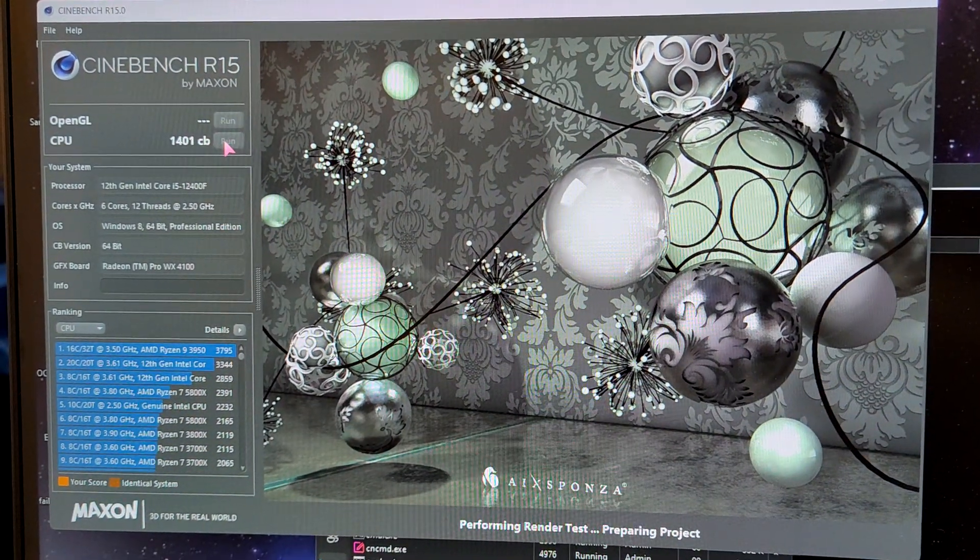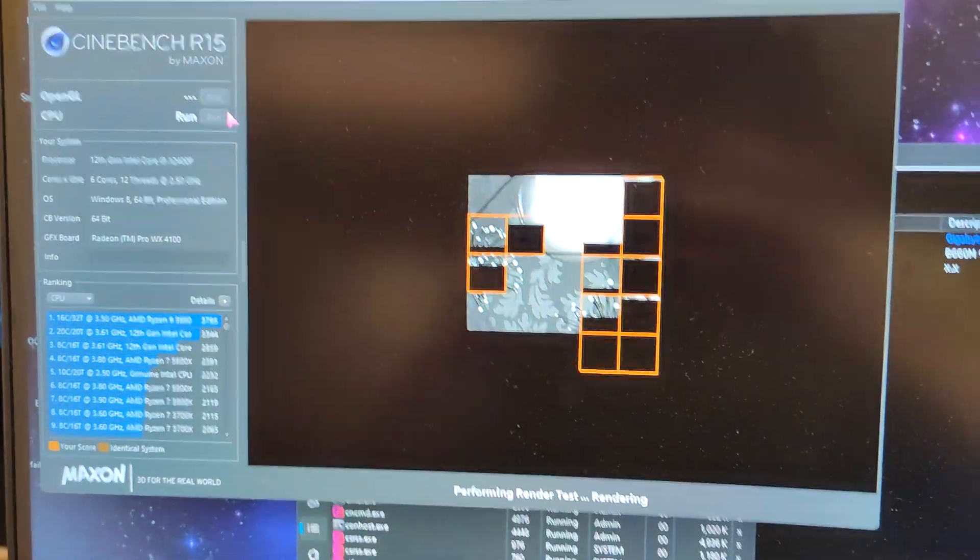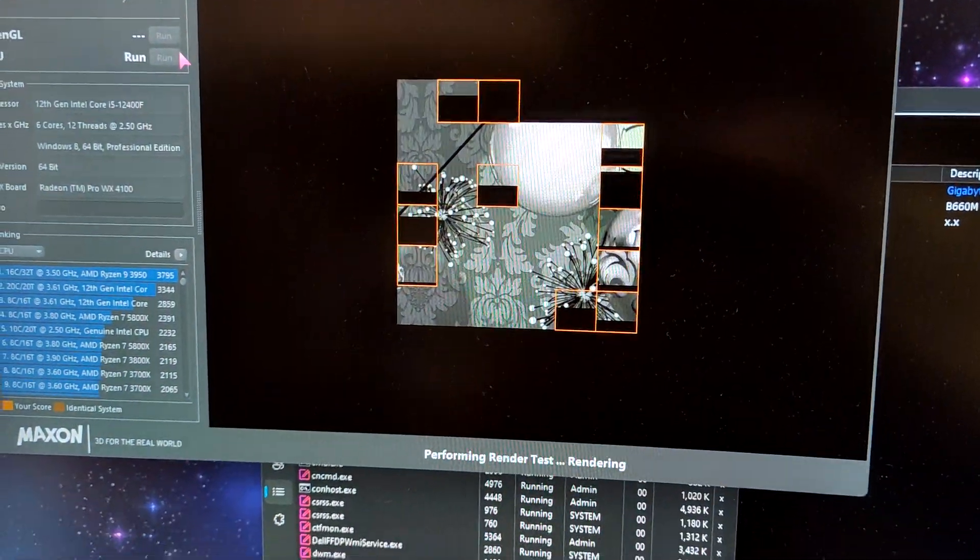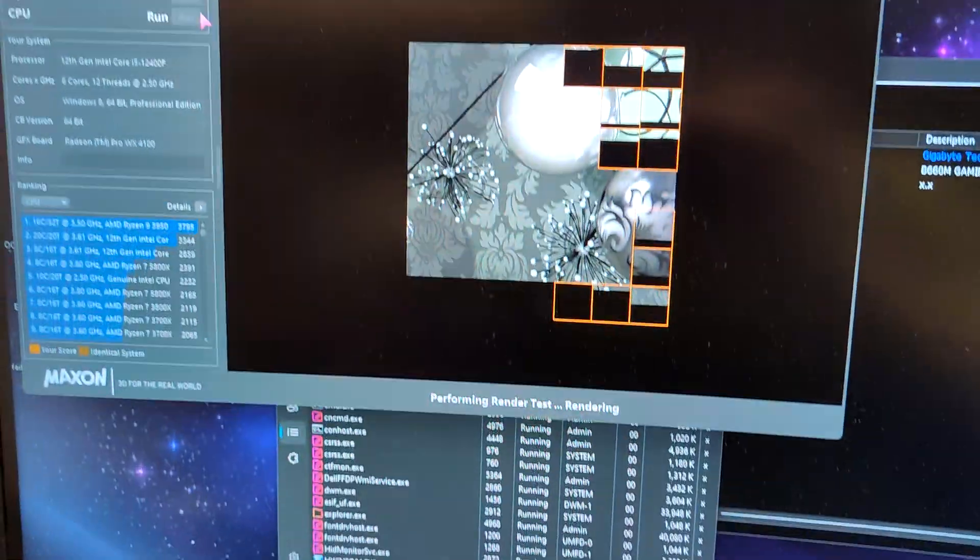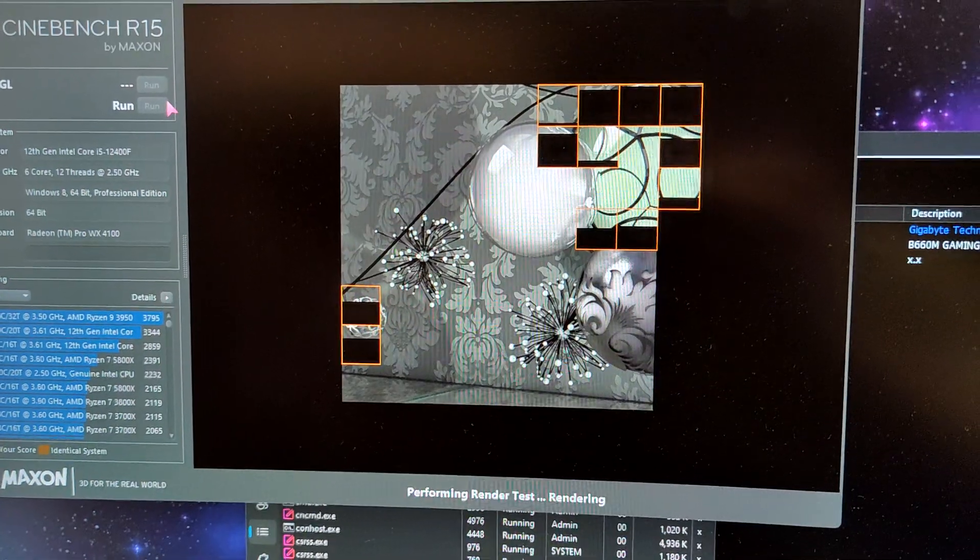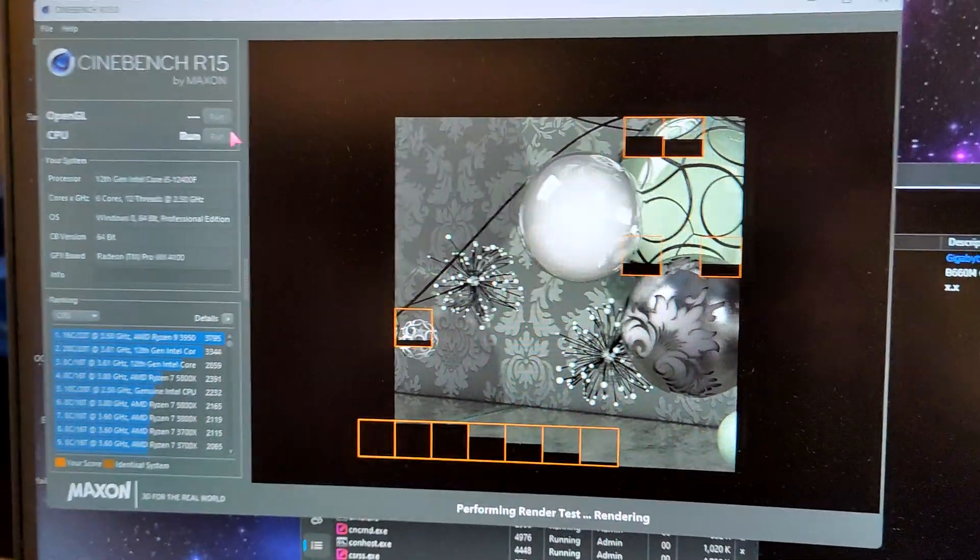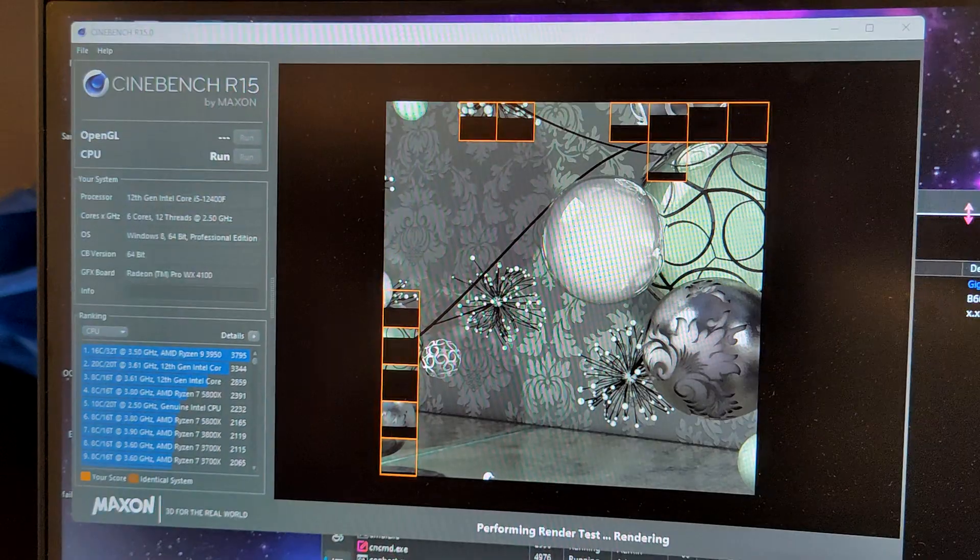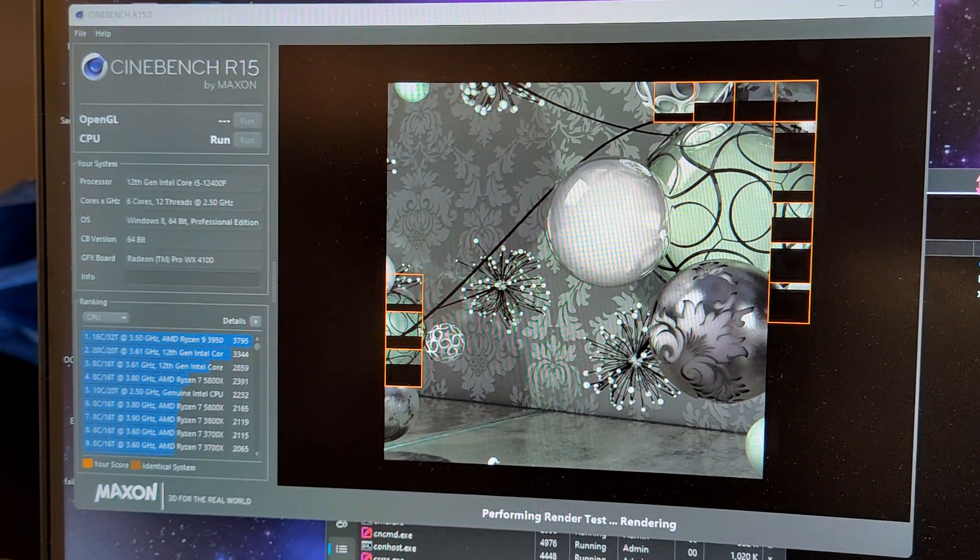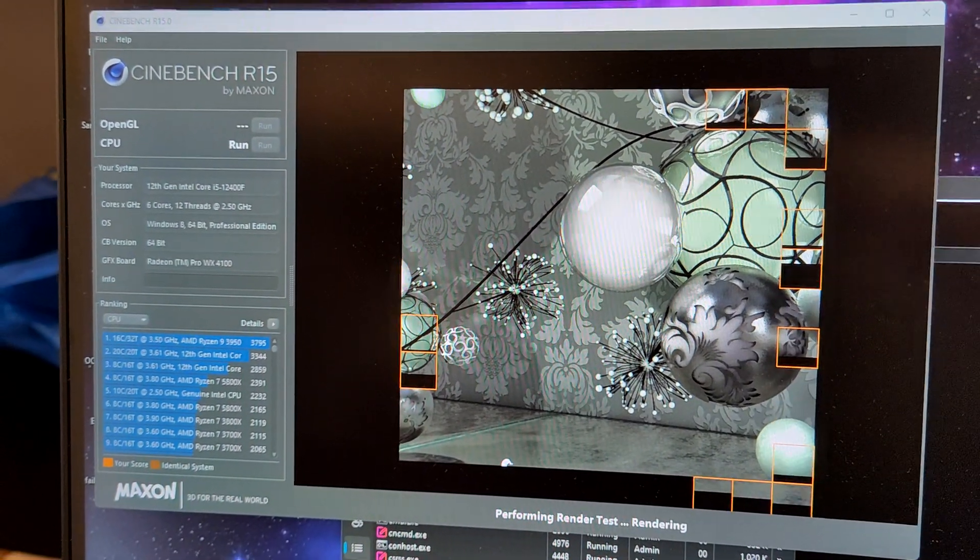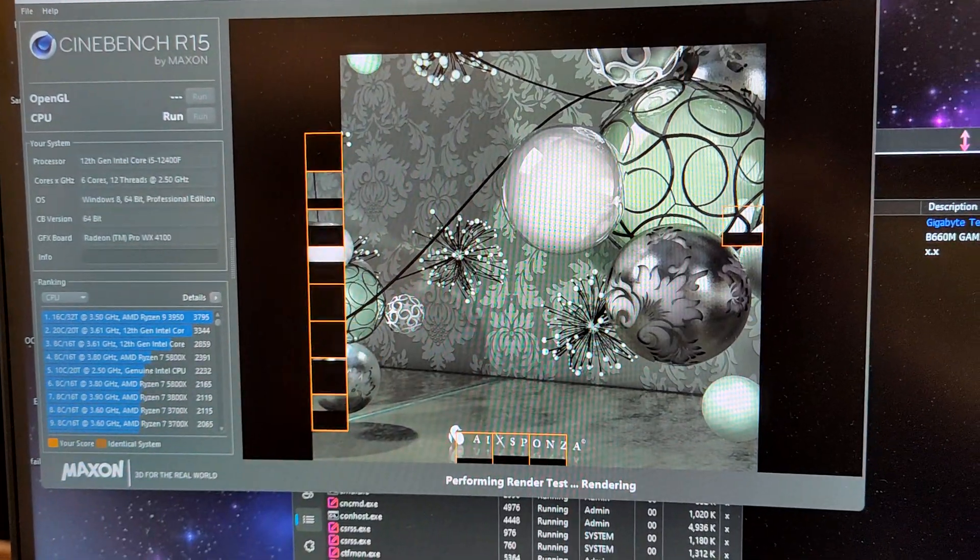I'm also using a very light Windows version so it wouldn't affect the score anyway. But here we are, the BIOS version is very recent, it's F22 from 2023.